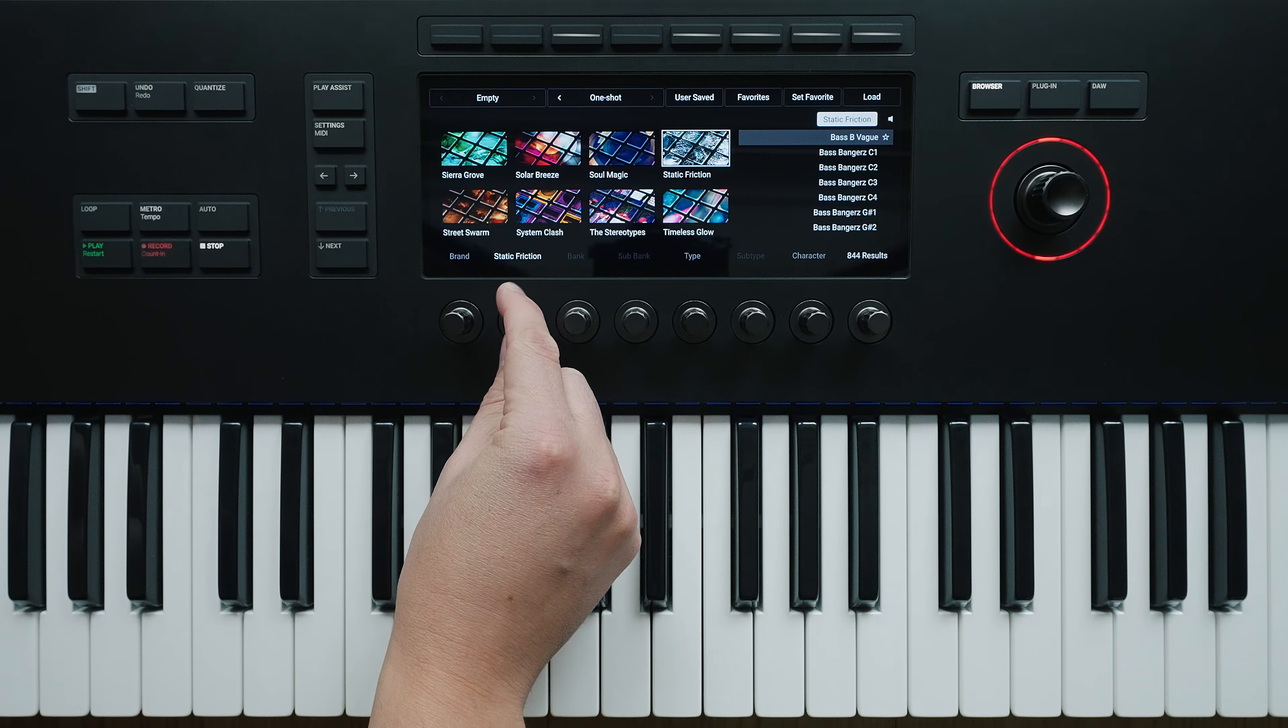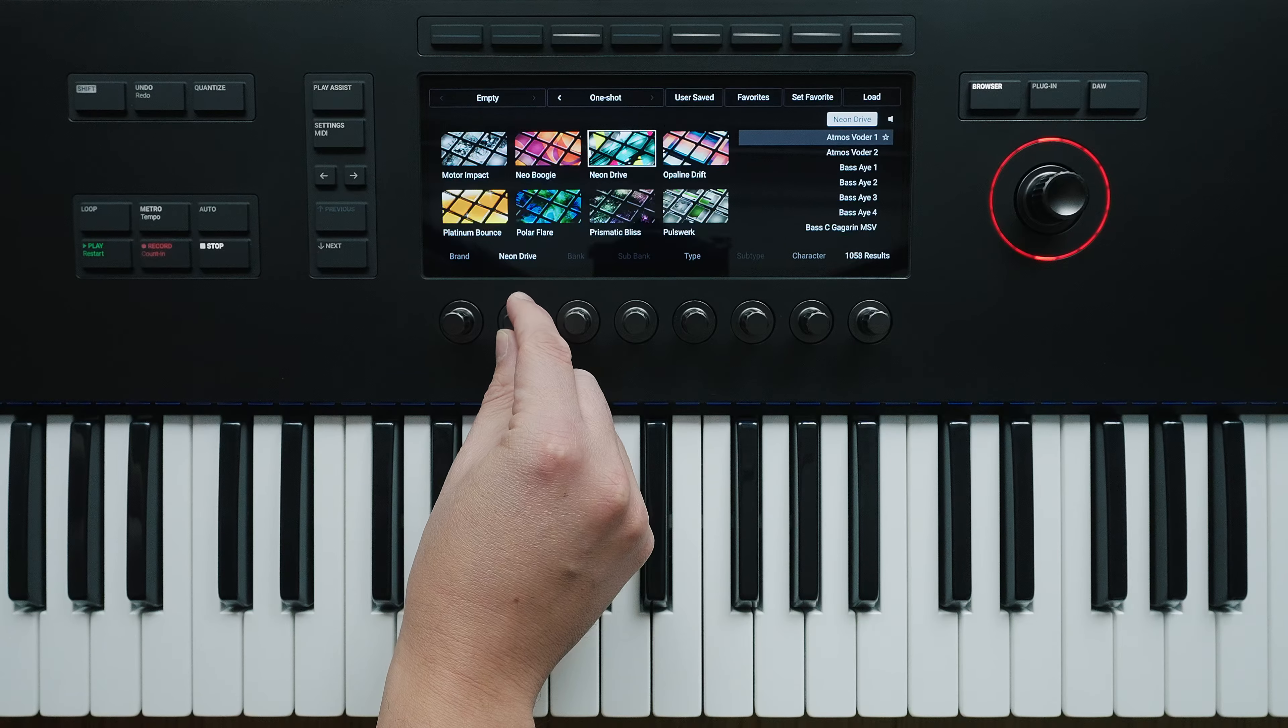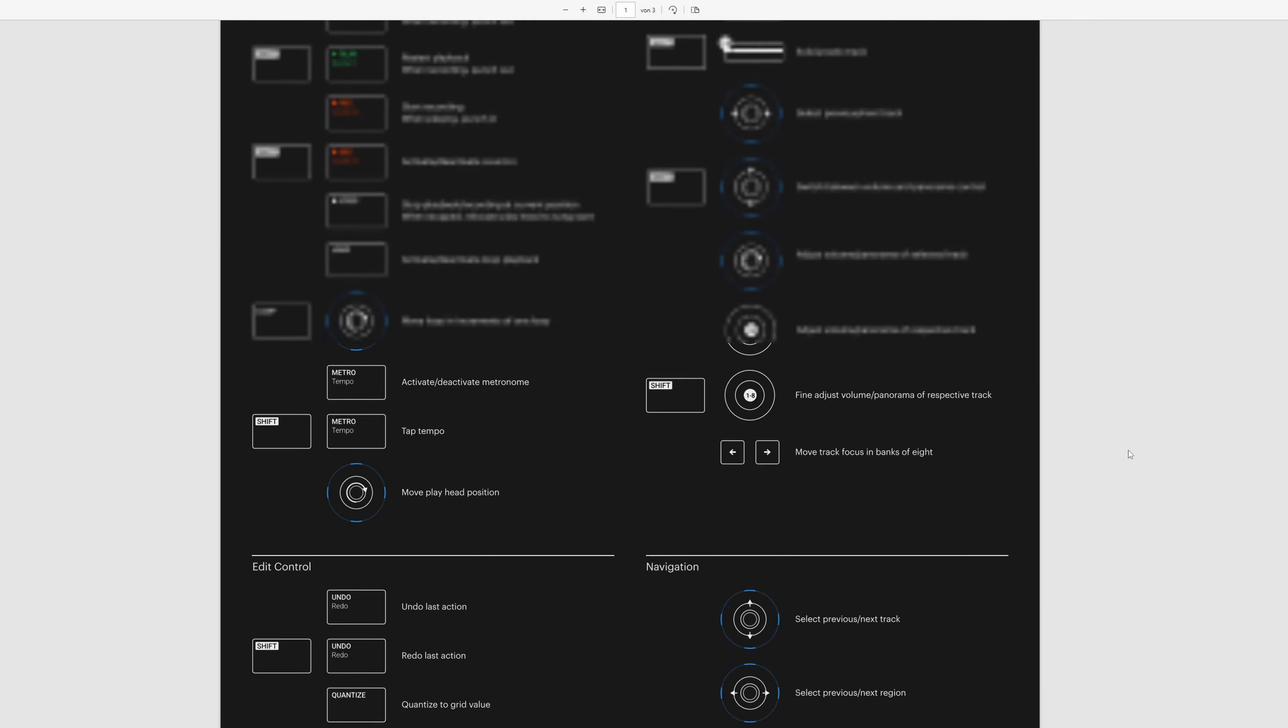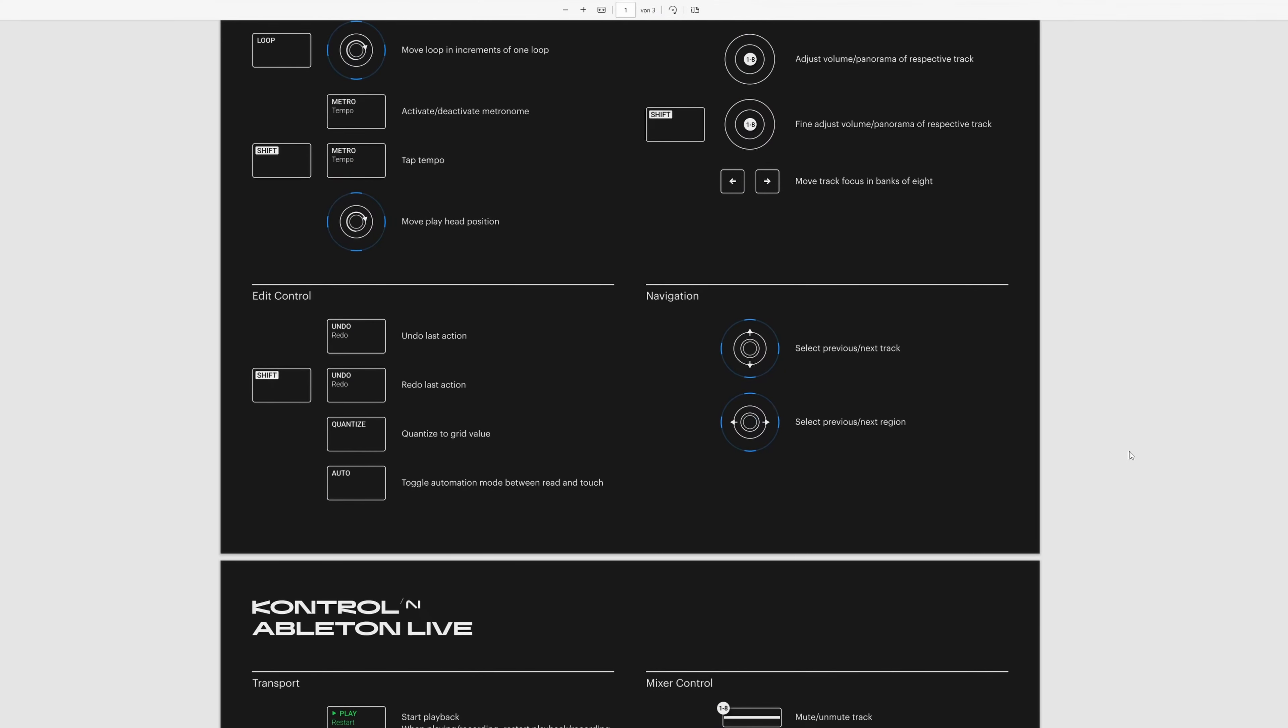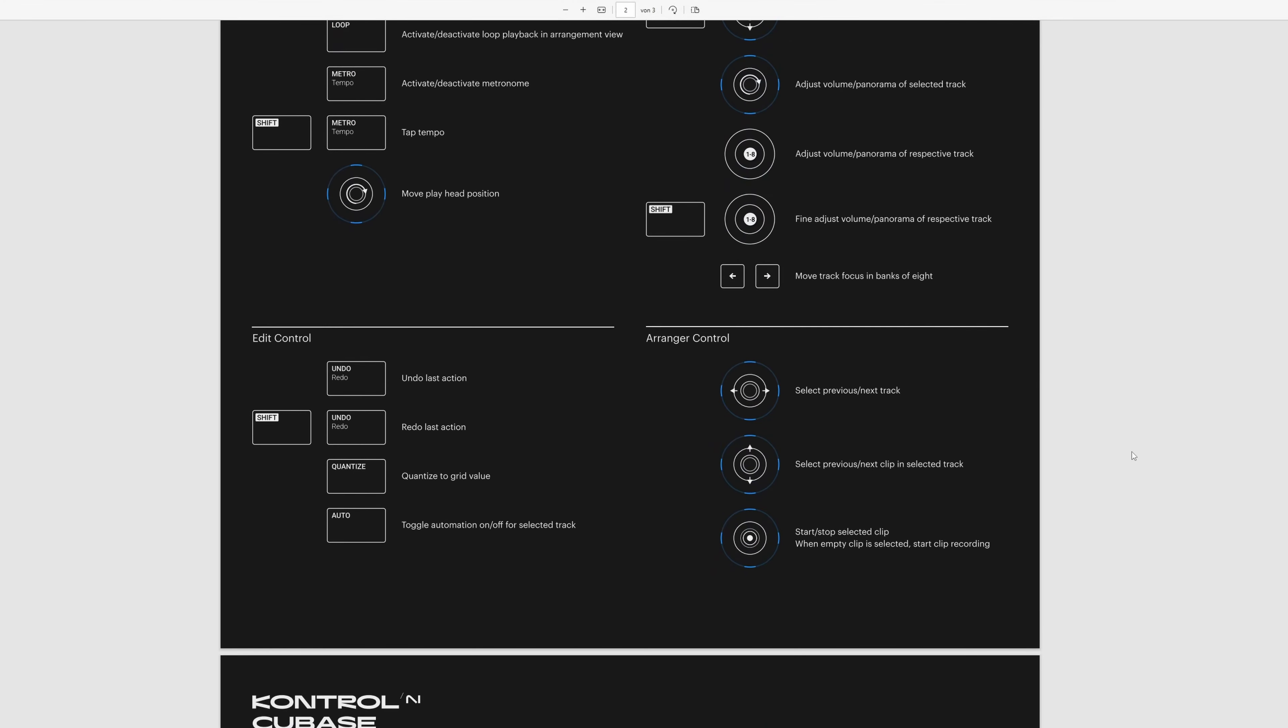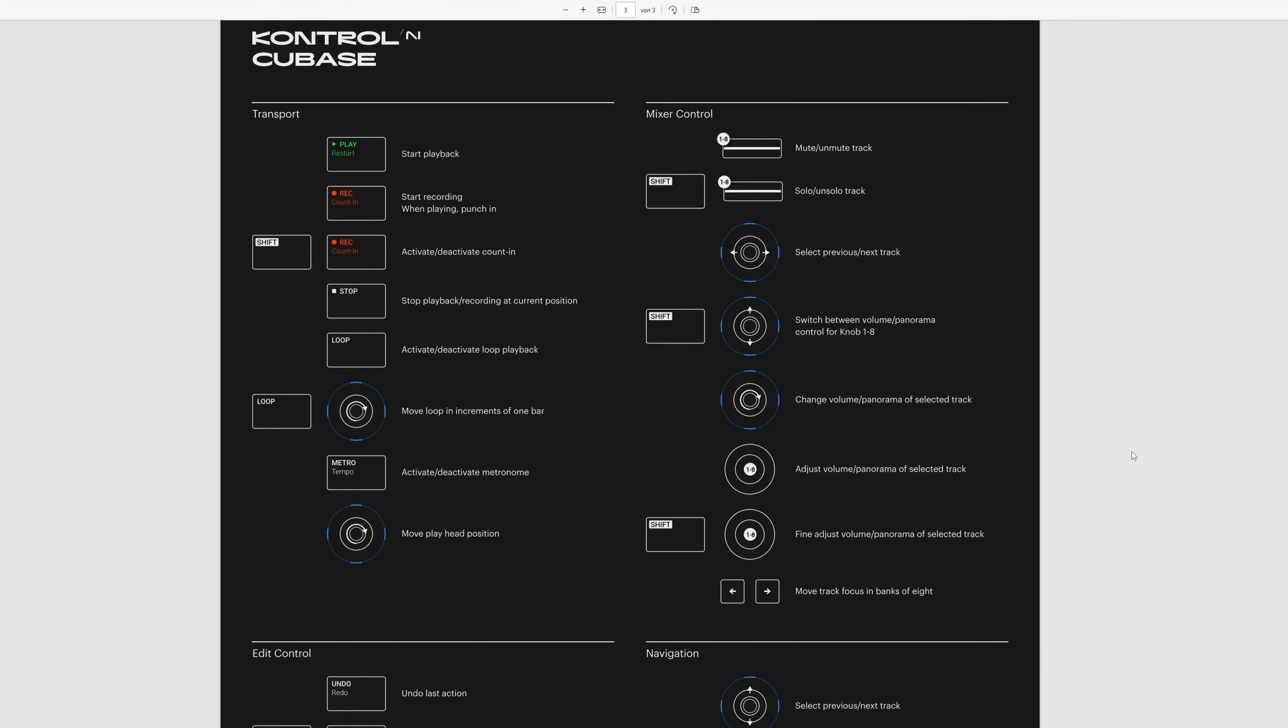This brings us to another useful feature which I'm very pleased about. With the Native Instruments Control MK3 keyboard you can currently also control the DAWs Logic, Ableton and Cubase, but others like Bitwig, Digital Performer, FL Studio, Pro Tools and Studio One are to follow. A so-called shortcut sheet can be downloaded from the Native Instruments website and shows the functions that can be controlled with the keyboard.